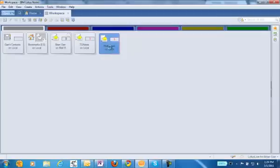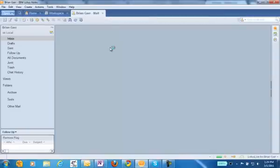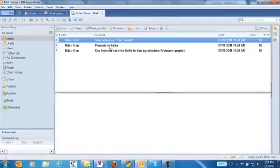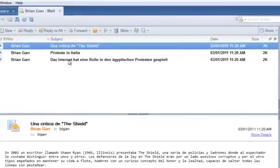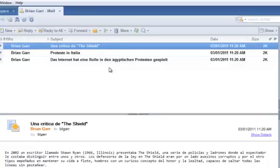Let's start by opening up the database on our desktop called Multilingual Mail. You'll notice right away that there are three emails in our inbox — one is in Italian, one is in German, and one is in Spanish.